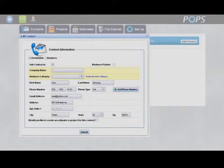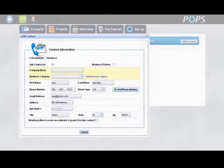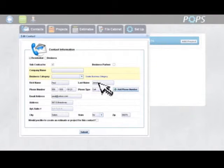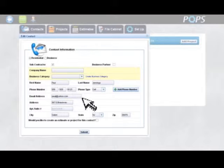You then continue to enter the specifics of the contact: name, phone numbers, email address and physical address.